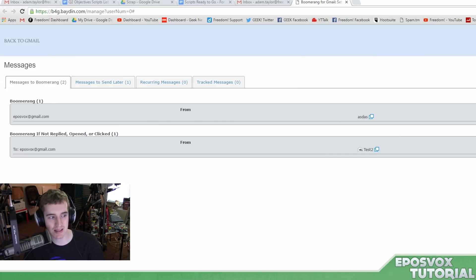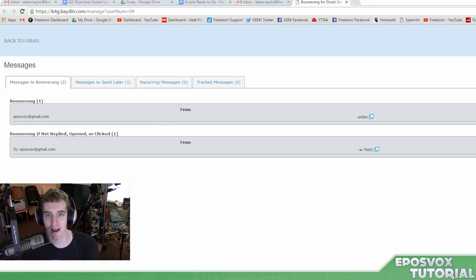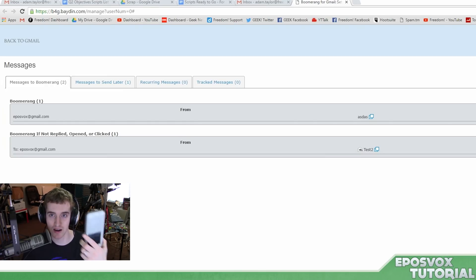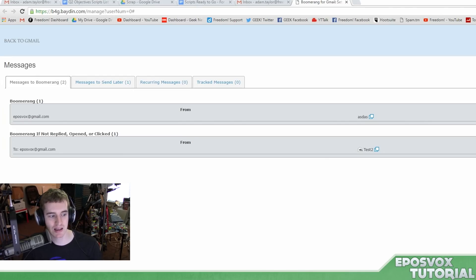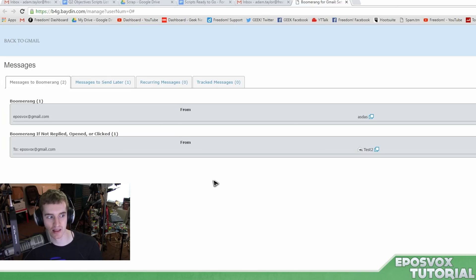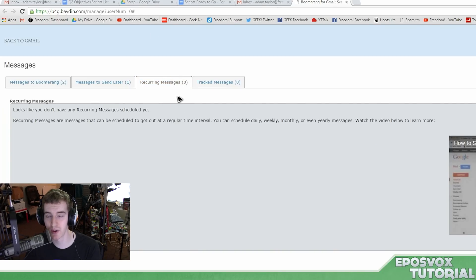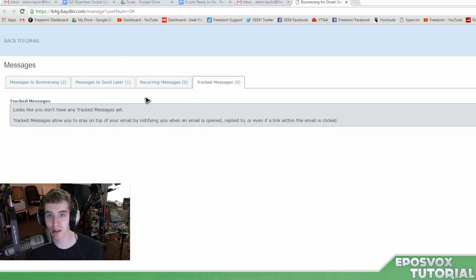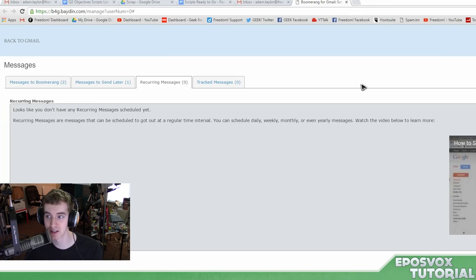So this is a basic overview of Boomerang for Gmail. It's got quite a few features. They even have an Android app so you can check in on the go, which is important for someone like me who does a lot of email checking on his smartphone. You can also add notes to the emails you boomerang back to yourself so you know why you sent them back and can add context. You can also schedule recurring messages to go out at regular intervals, and there's a tracked messages section. Lots of features — really cool Chrome extension, Firefox extension, and Safari as well.